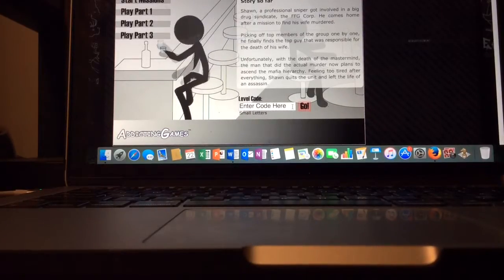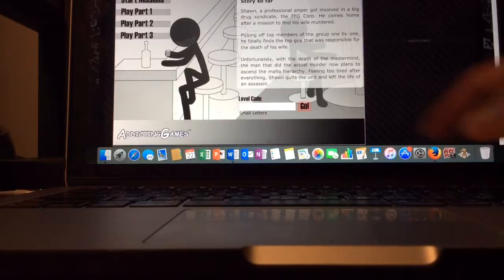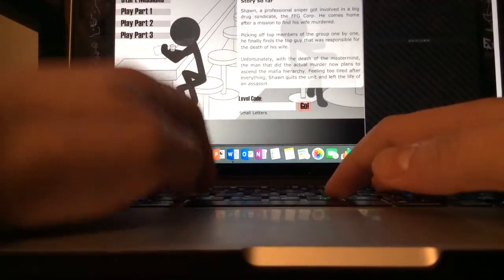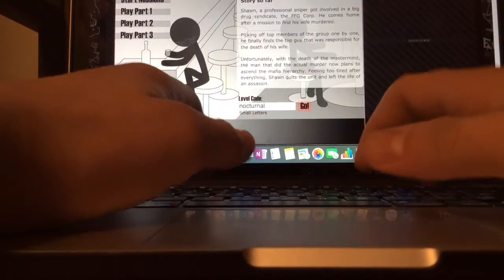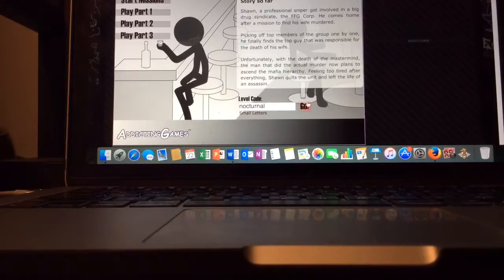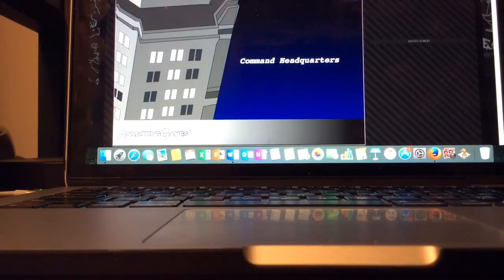So I actually know the password off the top of my head, it is nocturnal. And I don't need the walkthrough because I know how to do this, so let's do it.